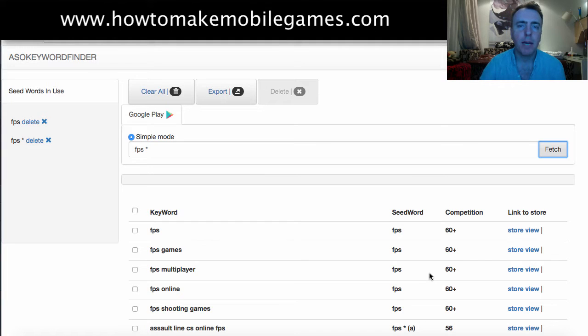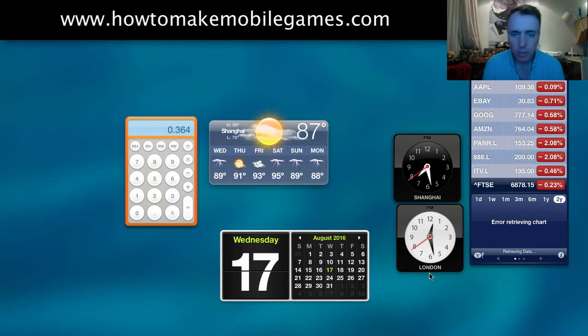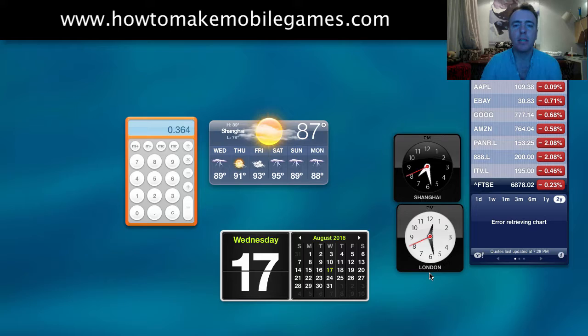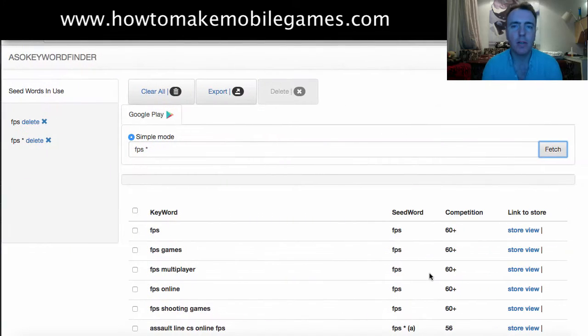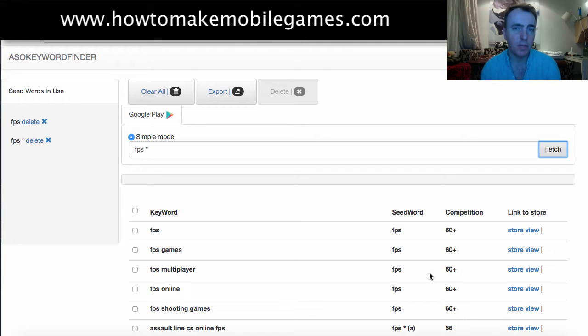Hey everyone, this is Martin from howtomakemobilegames.com on August the 17th, 2016, a Wednesday here in Shanghai, China. This video today is talking about keywords and ASO on Google Play specifically.